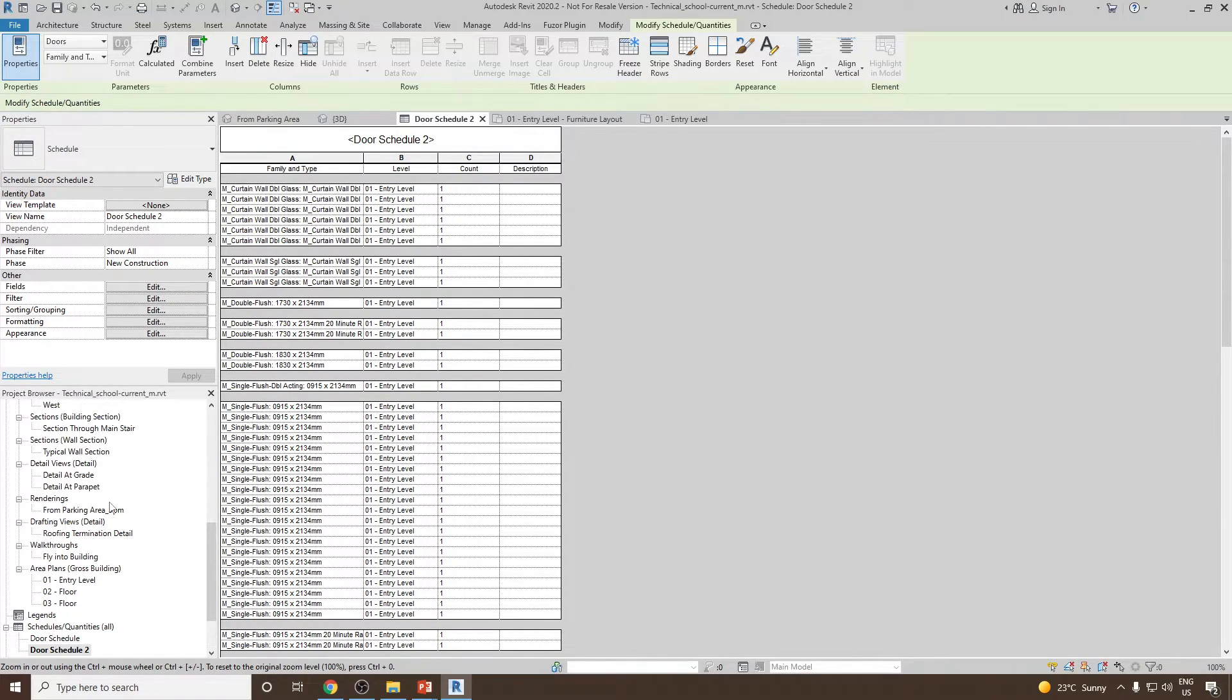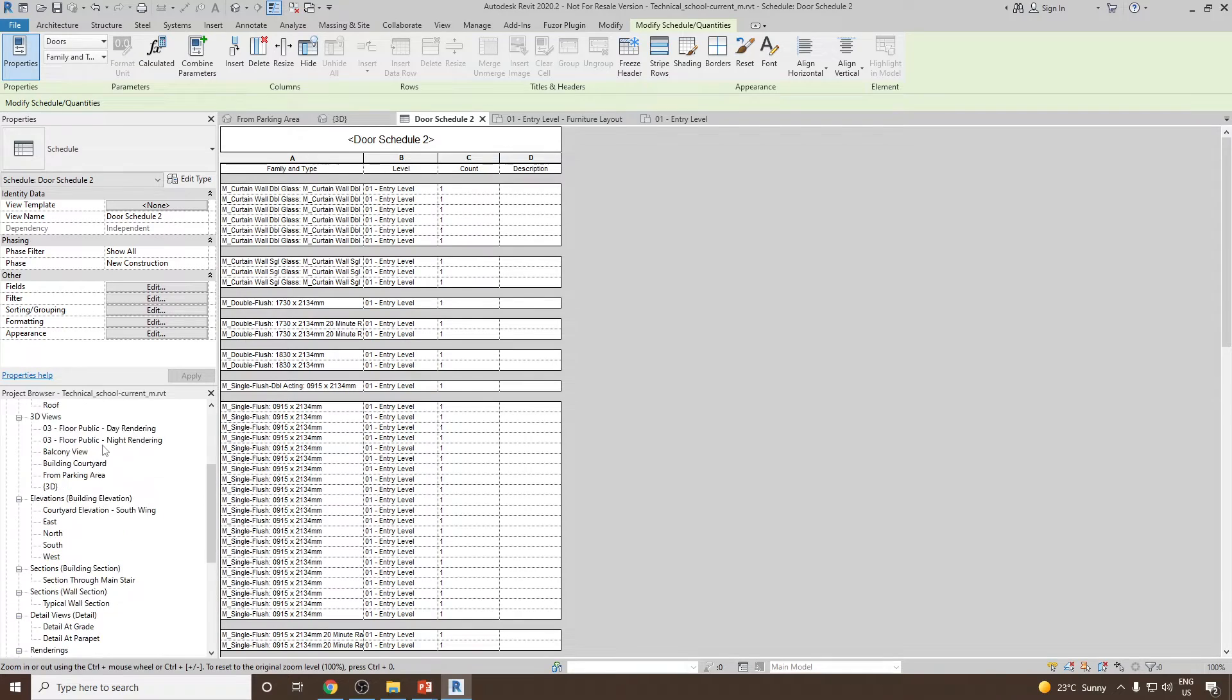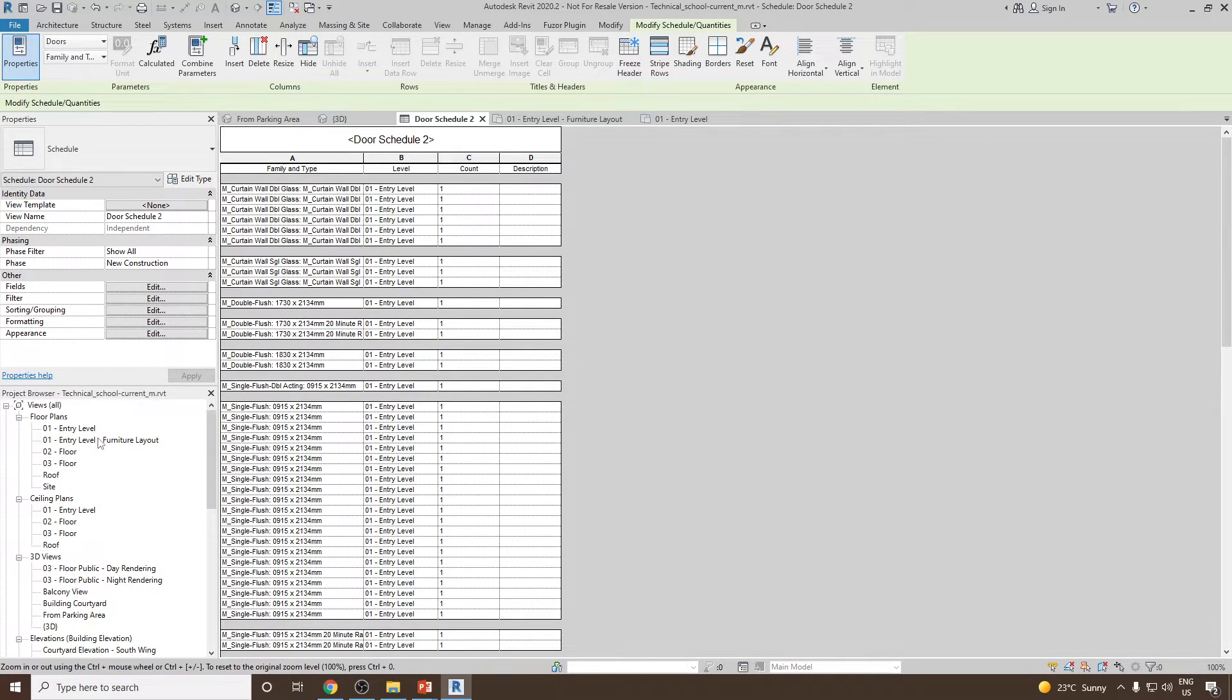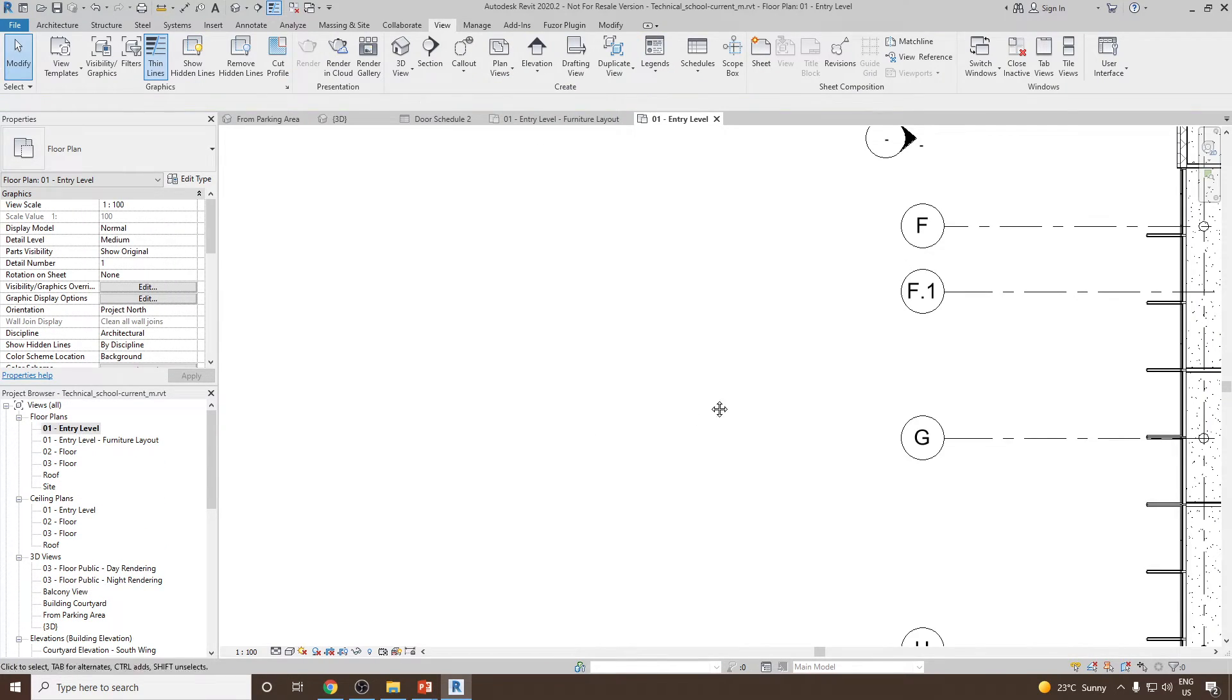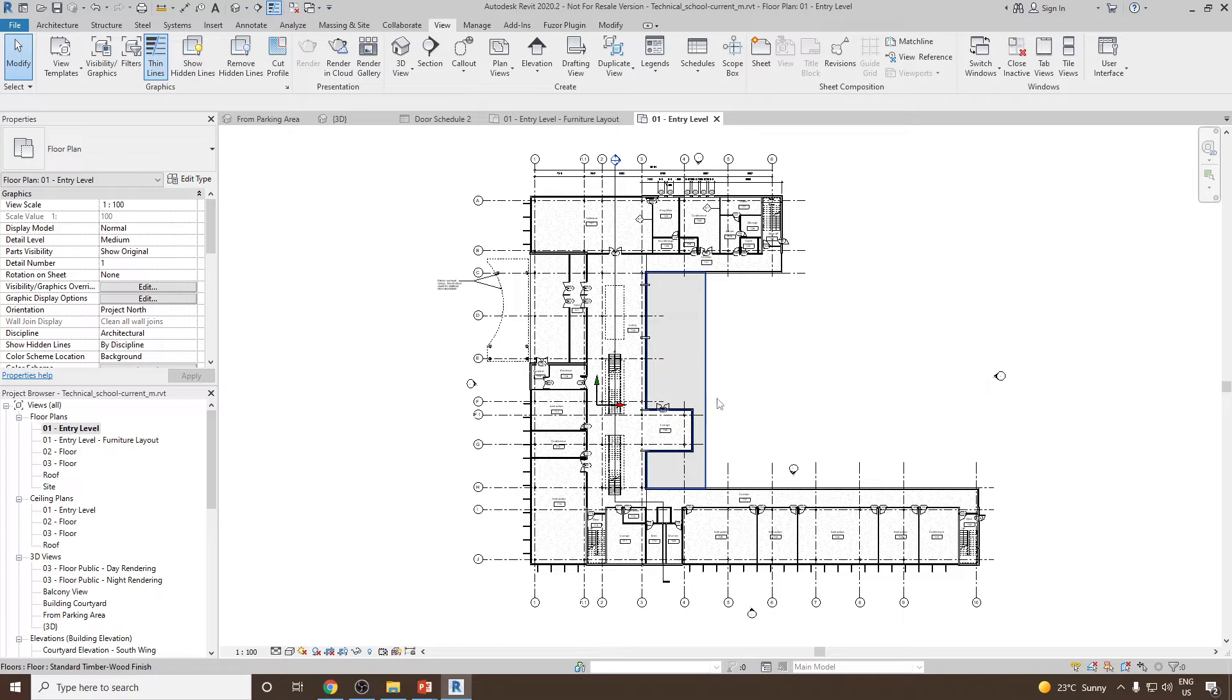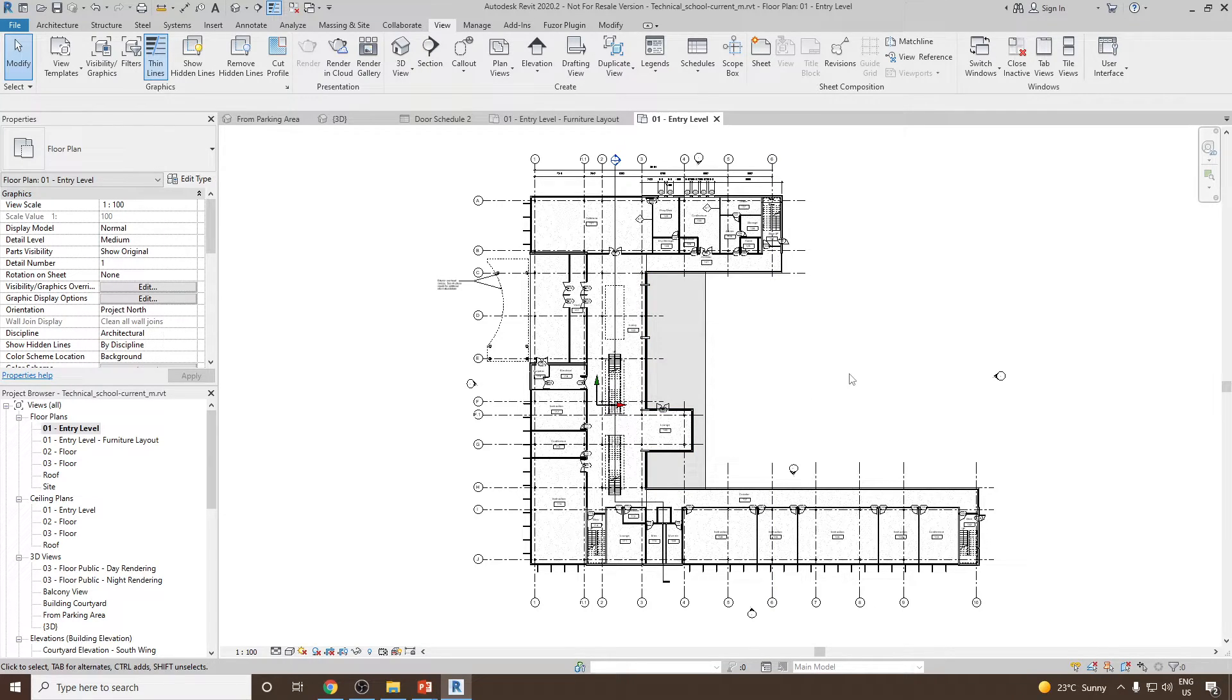Now, before creating the window schedule, let's suppose you go to the floor plan. And the situation arises where you would like to go and see your door schedule again.